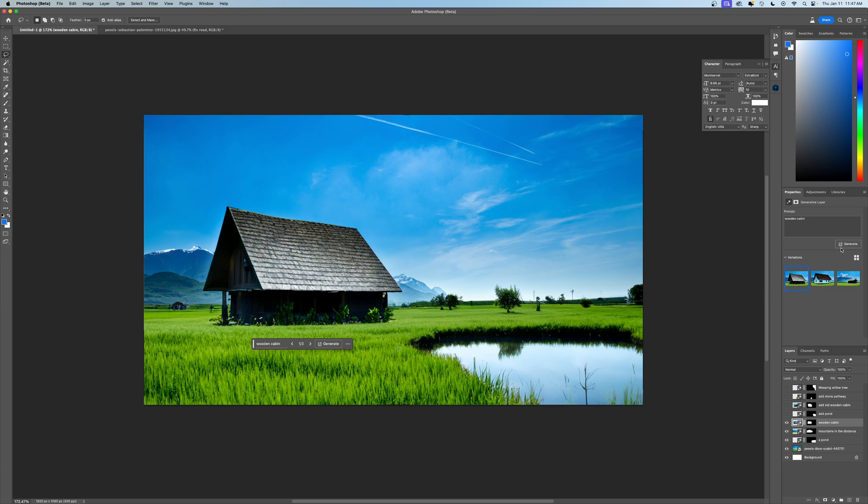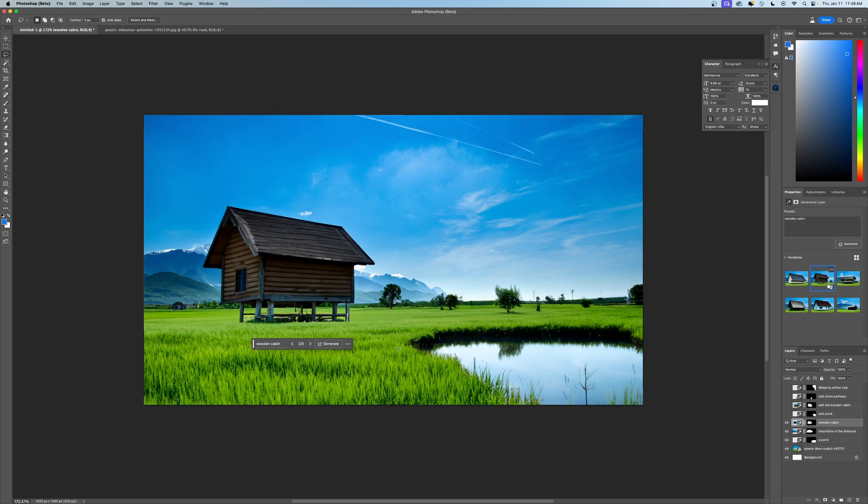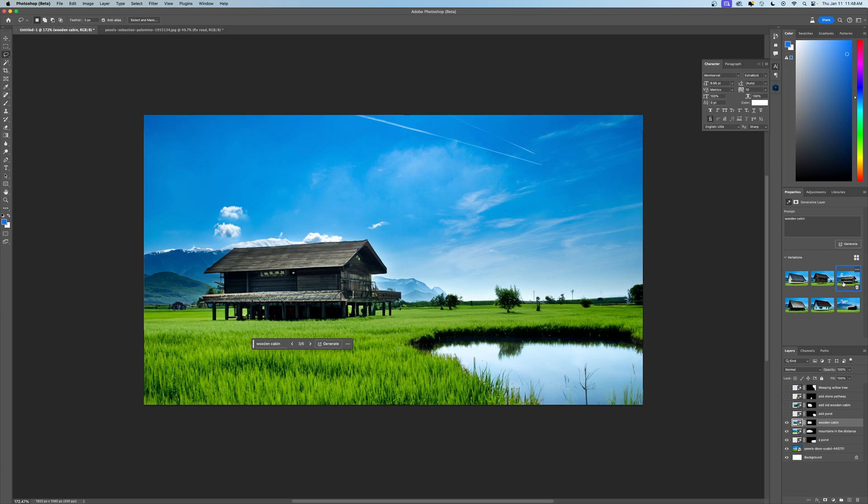So if we didn't like any of these options, we could say generate again, and it'll give us three more options. Here's a couple more options, interestingly standing on pillars here, but that's what we have. That's an example of what we can do with the generative fill.